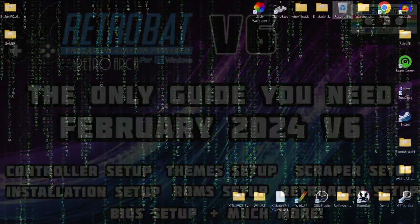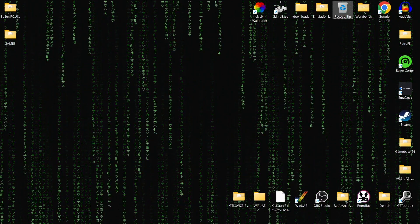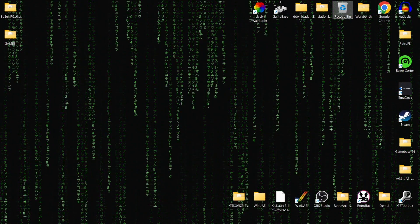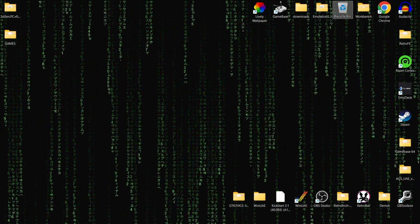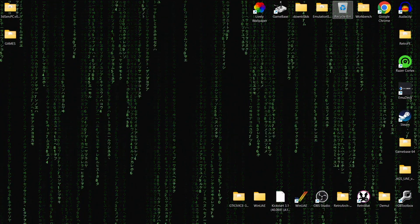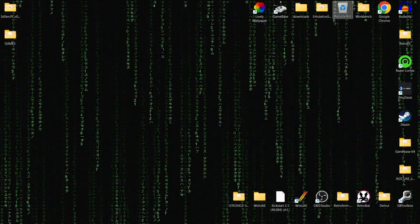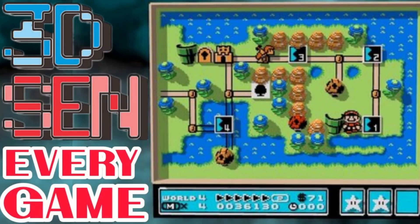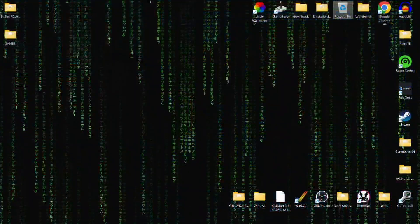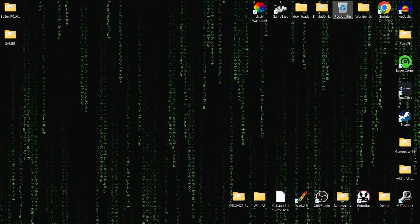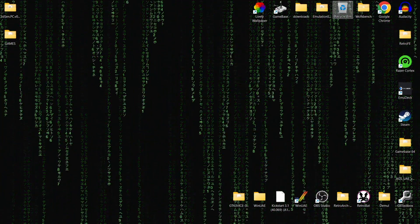3D Xen is an emulator and we need to get this from an external source outside of Retrobat in order to work this. 3D Xen is going to give us 3D games and it supports a small library of NES games, and some of these look really good. I actually did a standalone setup guide a few months ago on 3D Xen and a complete library of the games that it supports. I'll leave the links in my description so you can check out the quality and the style of Nintendo NES games rendered in 3D.